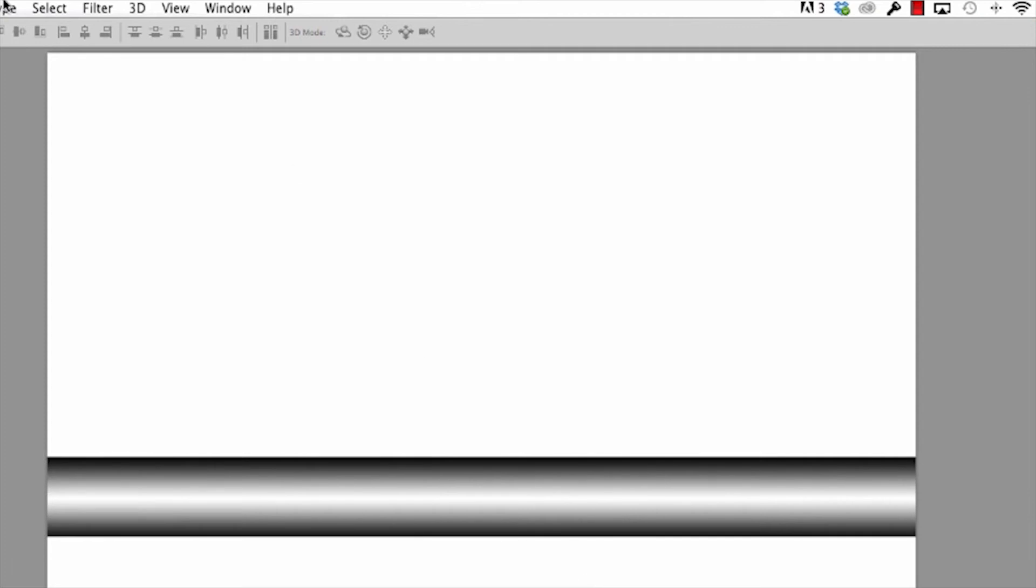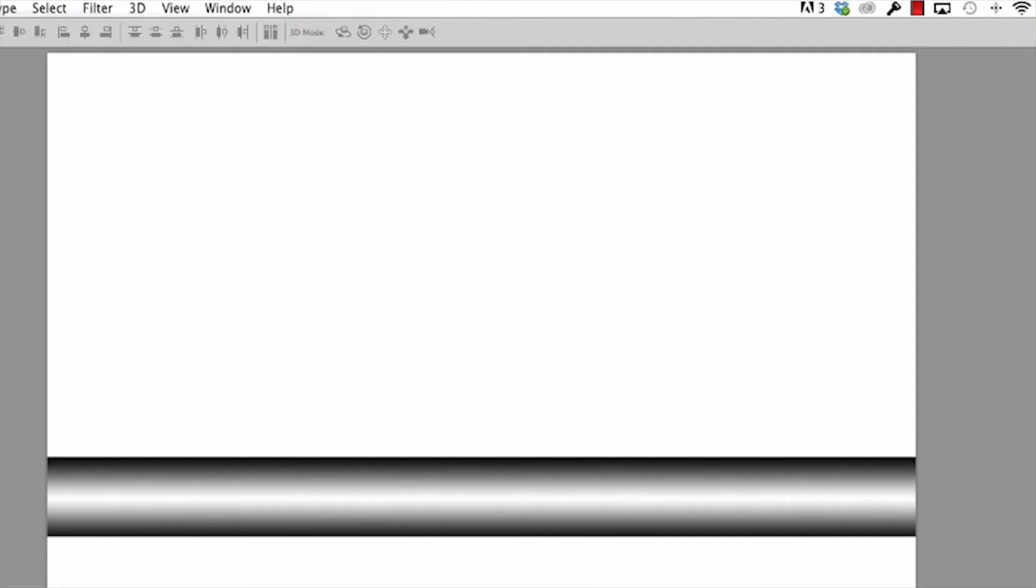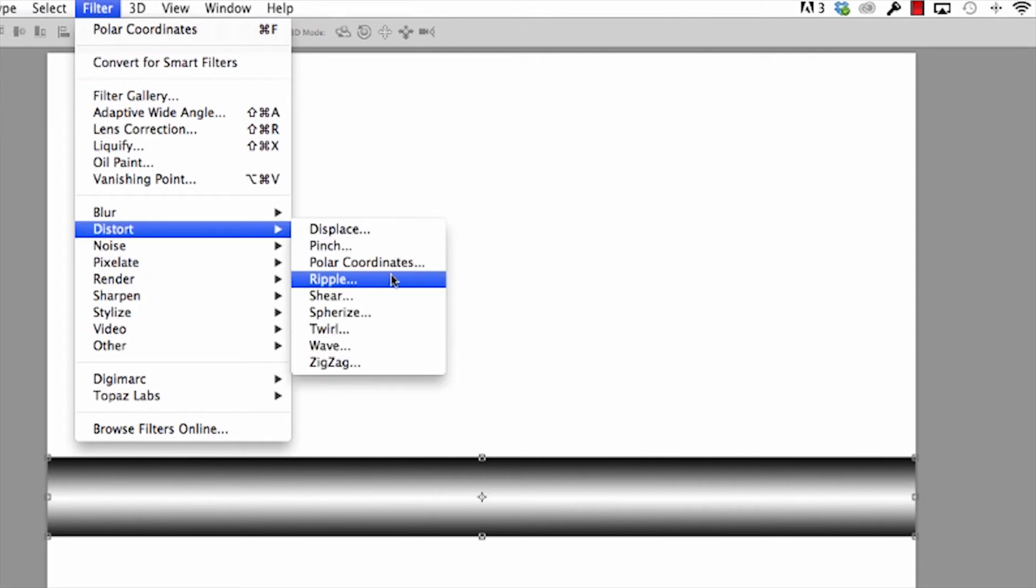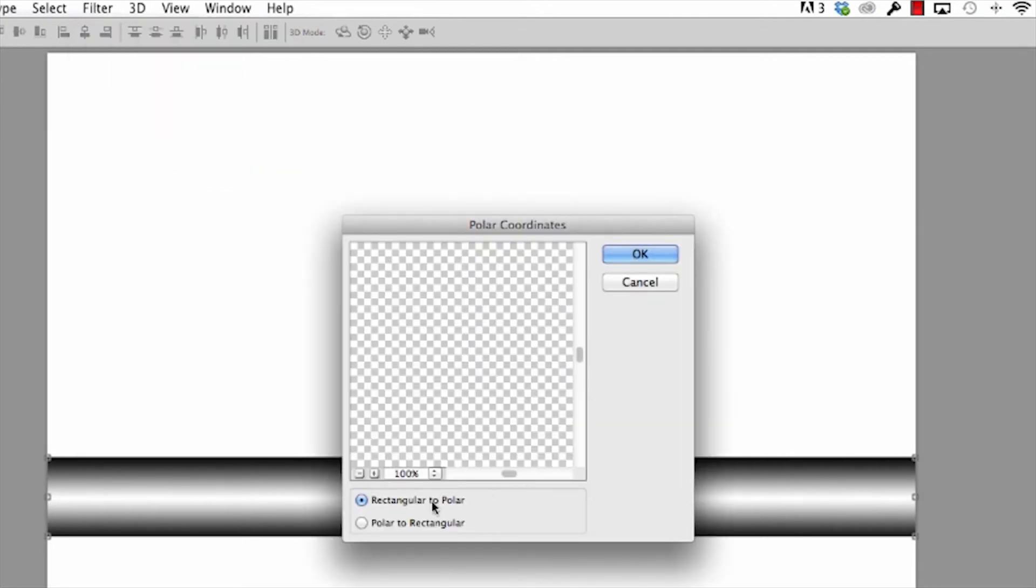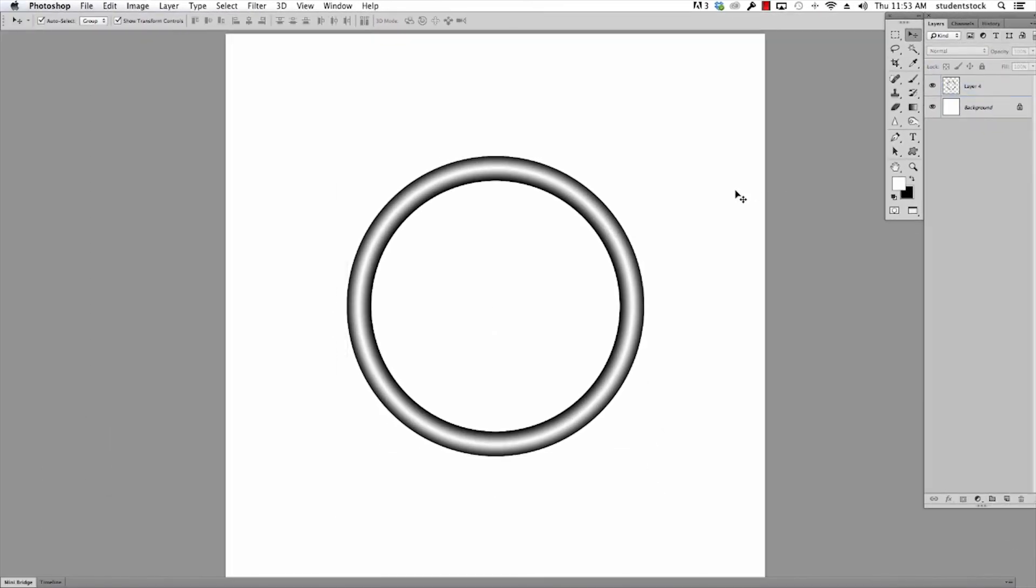Command D for Deselect. Now, I'll go to Filter. Once I'm on the layer, go to Filter, Distort, Polar Coordinates. It's on Rectangular to Polar. Click OK, and just like that you have a ring.